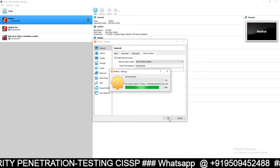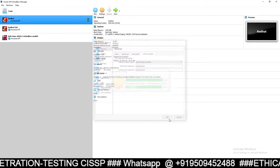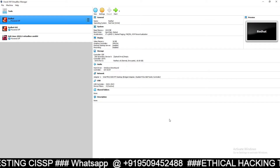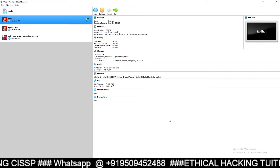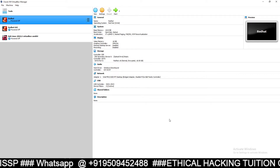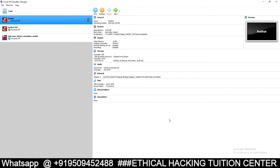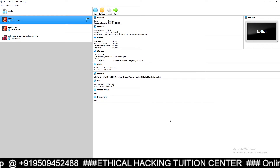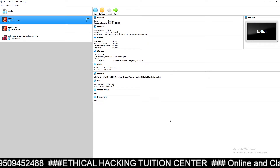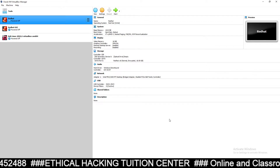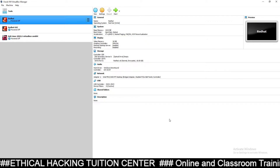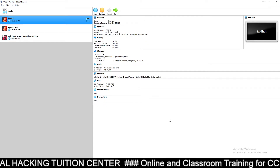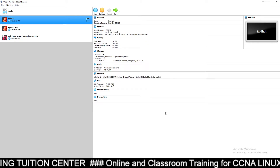Remember, if you have not installed the extension pack for VirtualBox, you will not be able to do this lab. First watch my video — I will send you the link in the description, or you can see in my cyber security lab playlist for how to install VirtualBox and its extension pack.